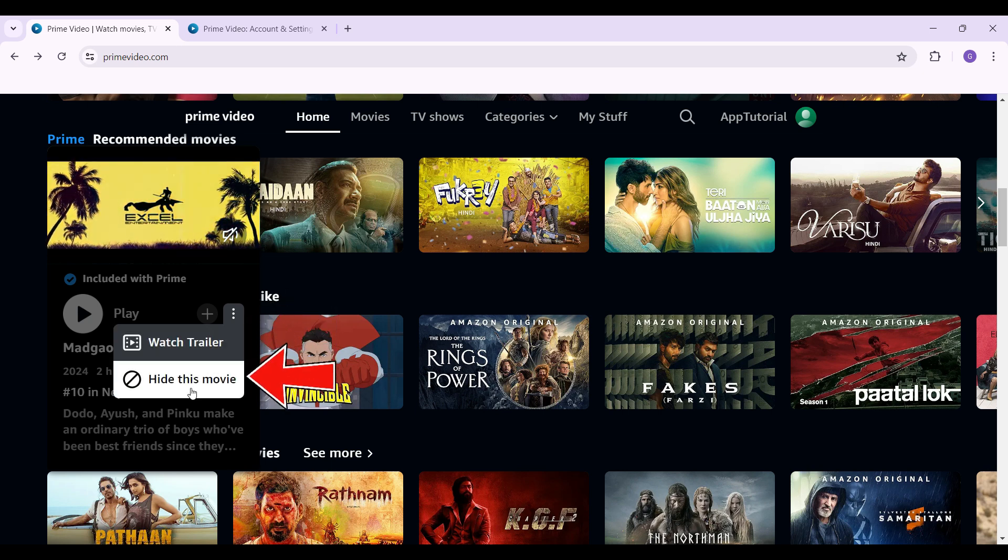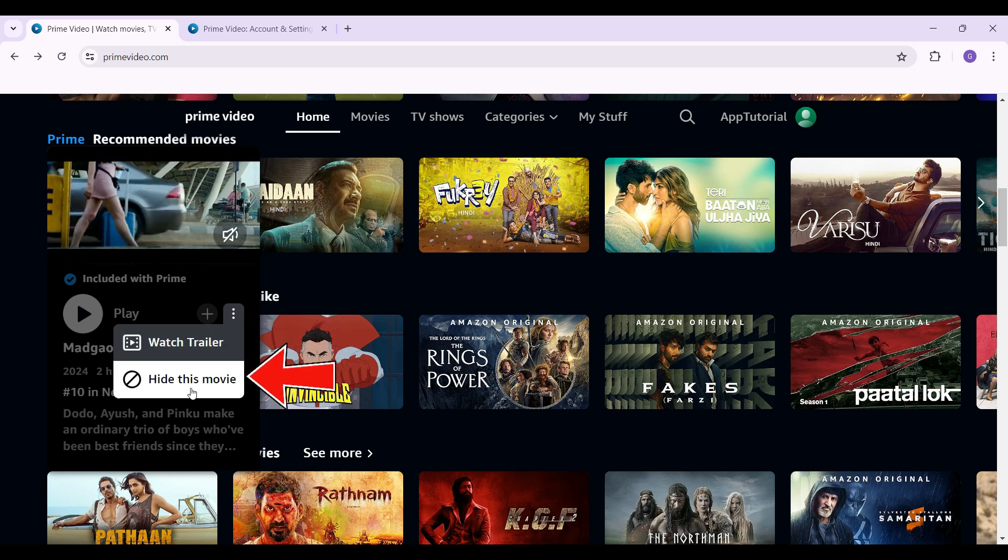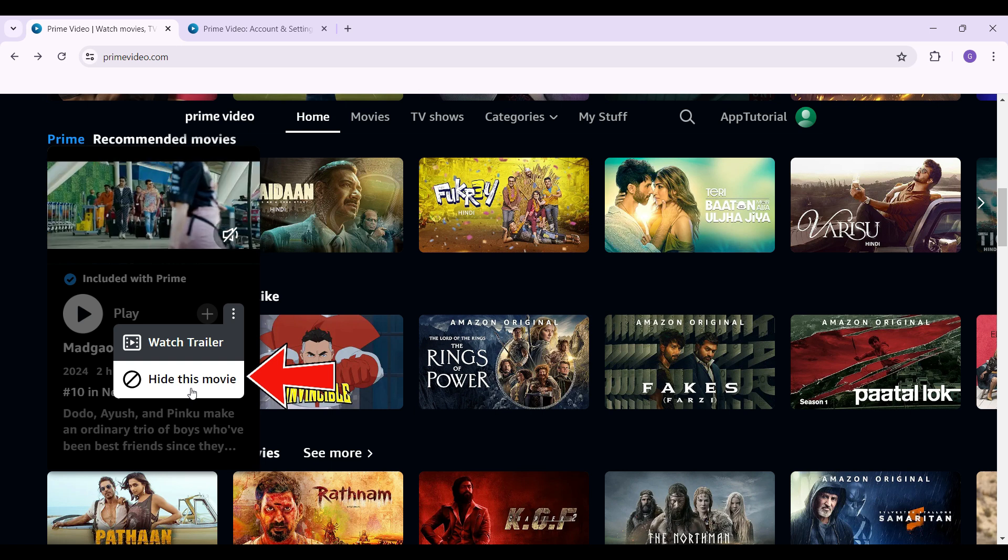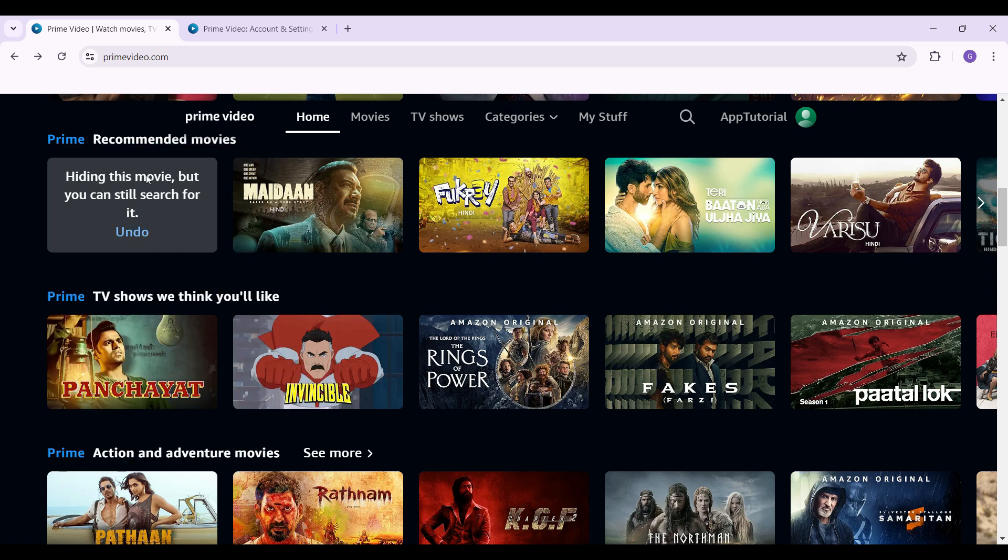Right now I'm trying to hide it, so I'm going to click on this Hide This Movie button right here. And as you can see, we have hidden the video. What you need to do in order to unhide it is simply go to Account Settings.